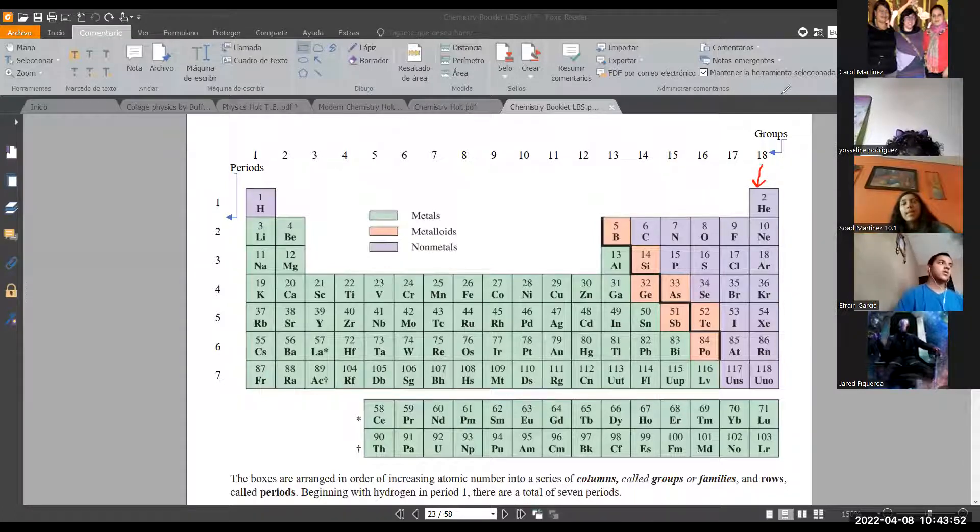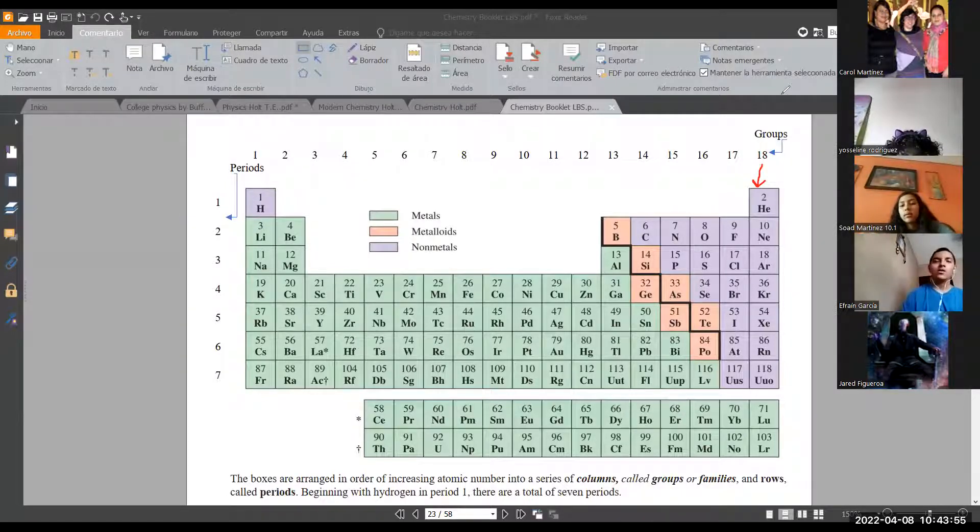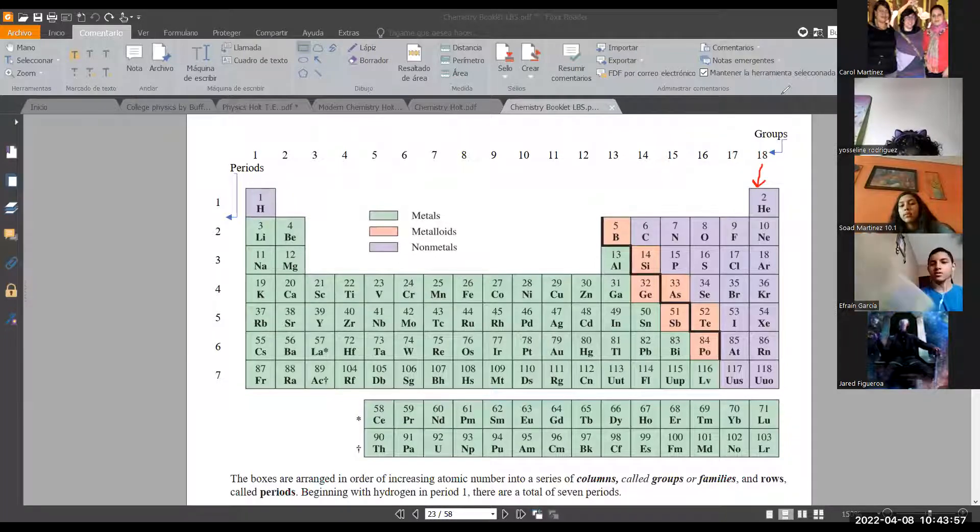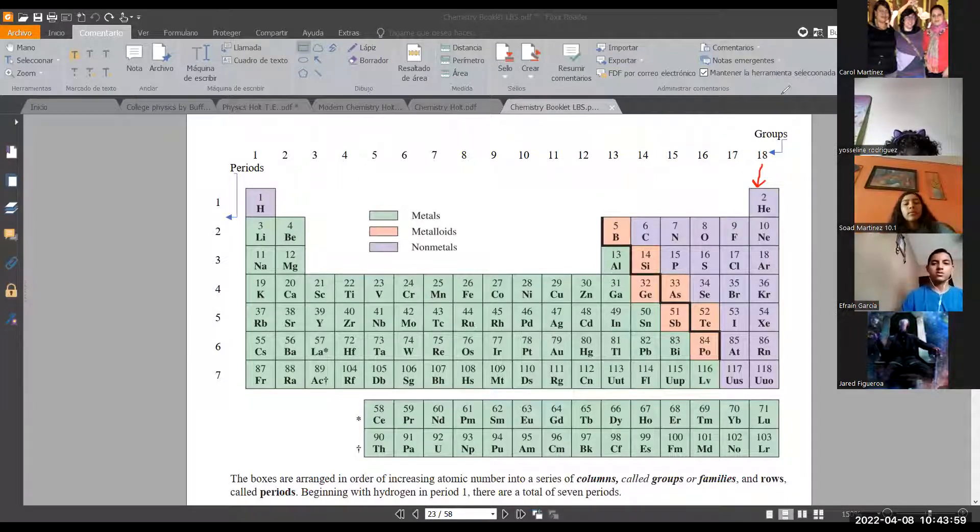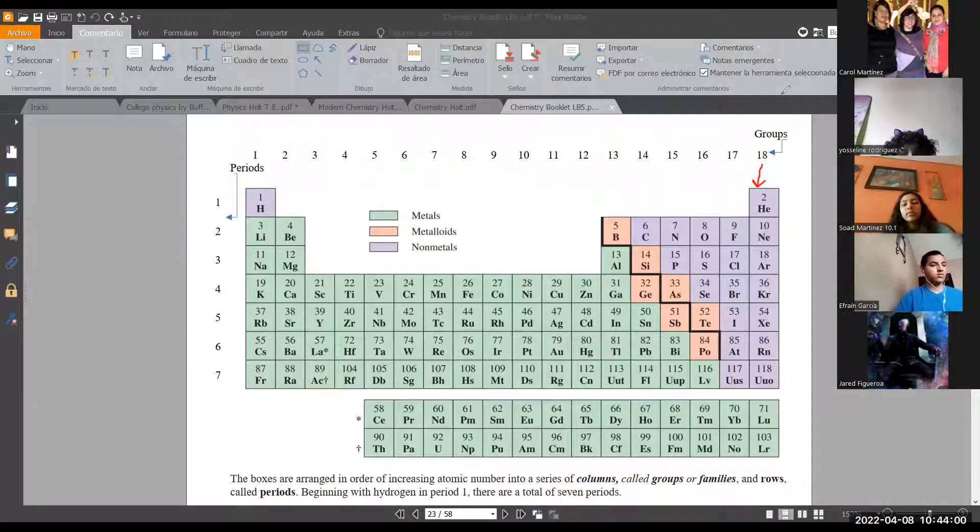And, as I told you the other day, they are noble because they are not reactive. They are not harmful. So they are noble gases because of that reason.